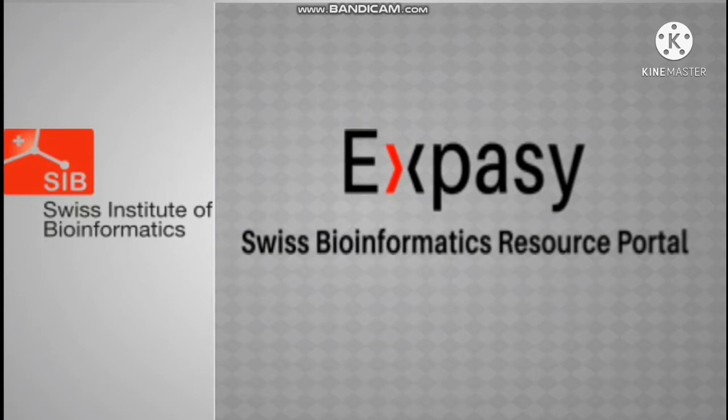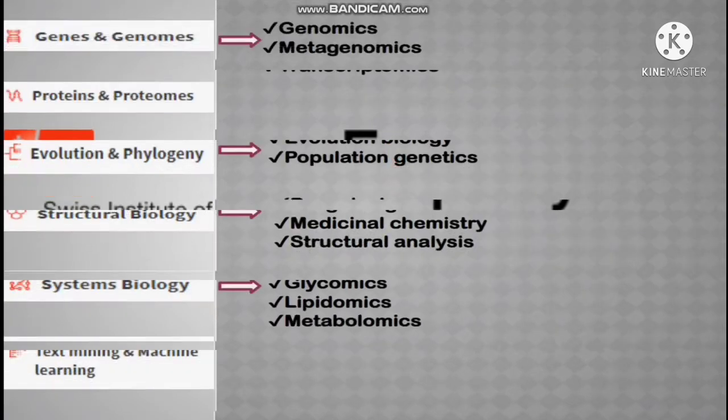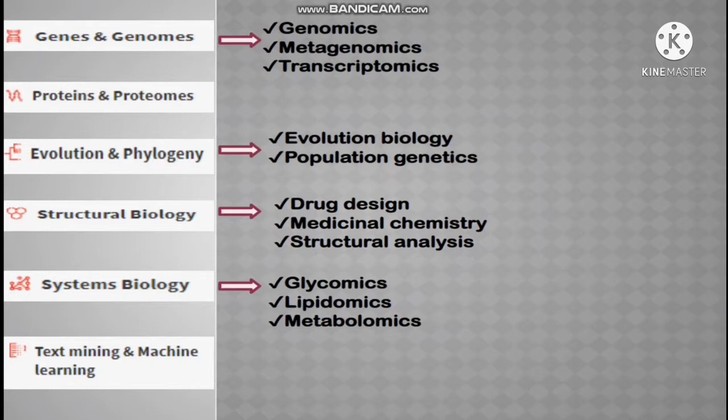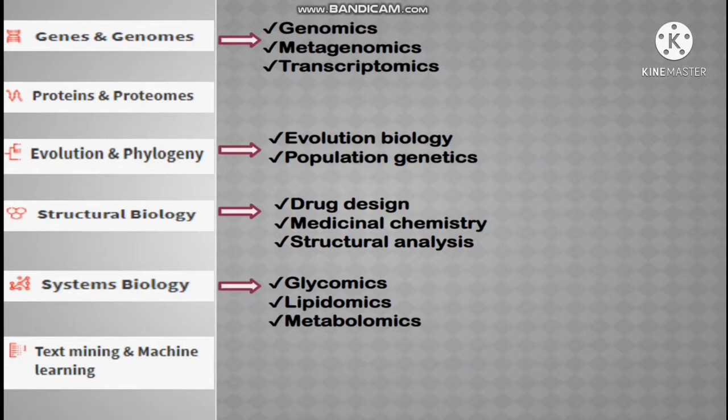It is an integrative portal which provides access to over 160 databases and software tools and also supports a range of life science and clinical research areas from genomics, proteomics, evolution, phylogeny, systems biology, medicinal chemistry, etc.